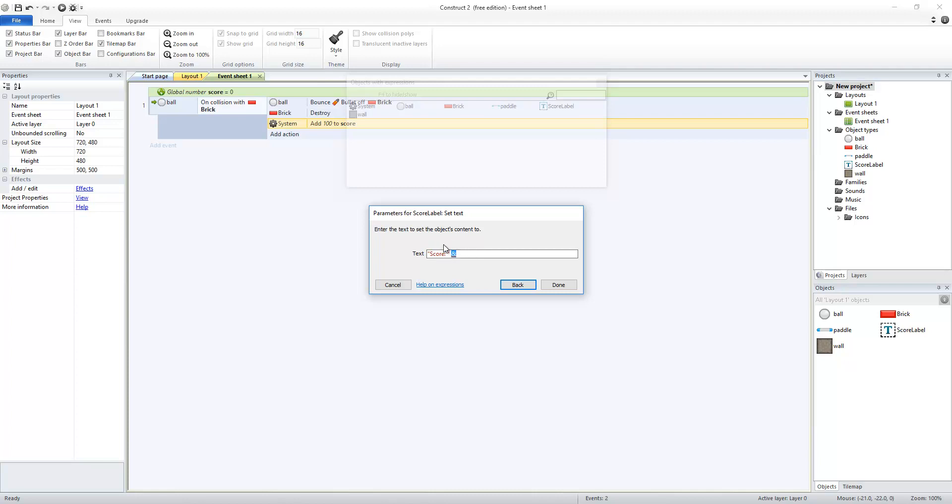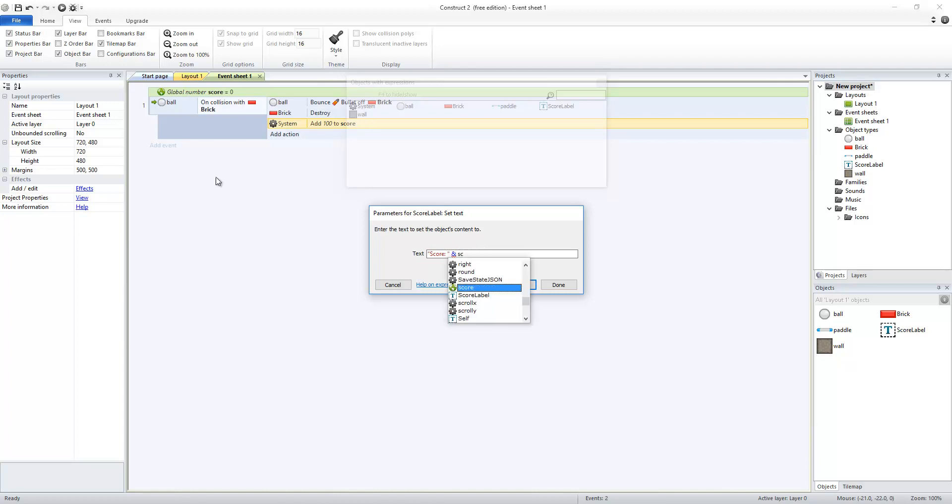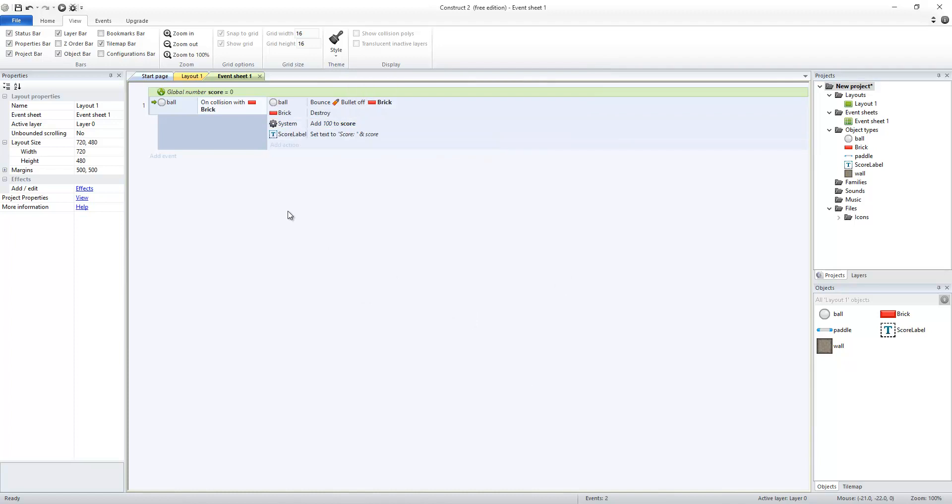The ampersand concatenates, which means adds two string values together. A string value is text that's not a number. So it's going to be added to value of score. So in here, I'm going to start typing the name of my variable, and you should see it come up here. Double-click on that, and it'll finish typing out the rest of it for you. And then click done.